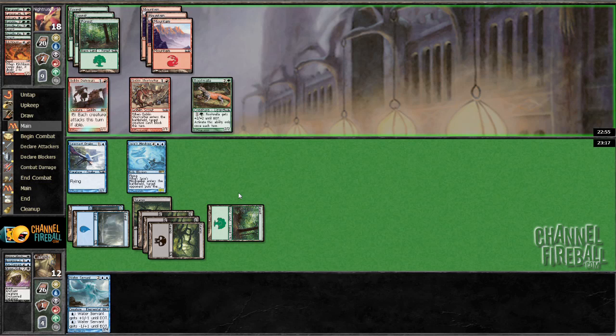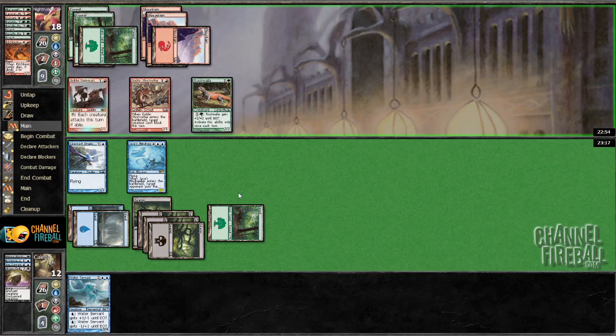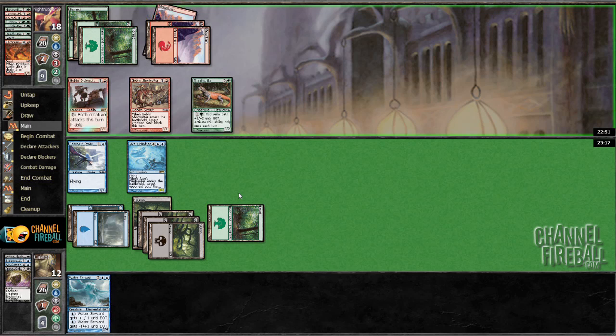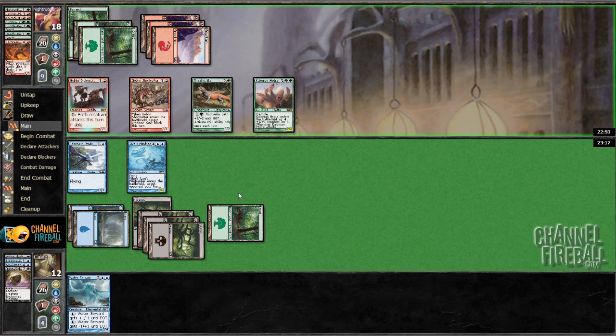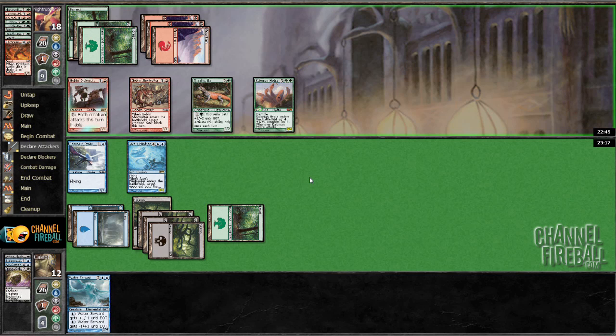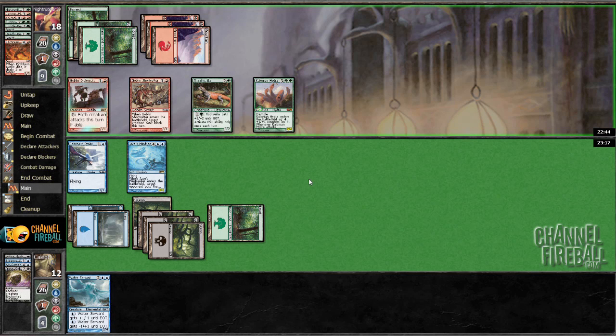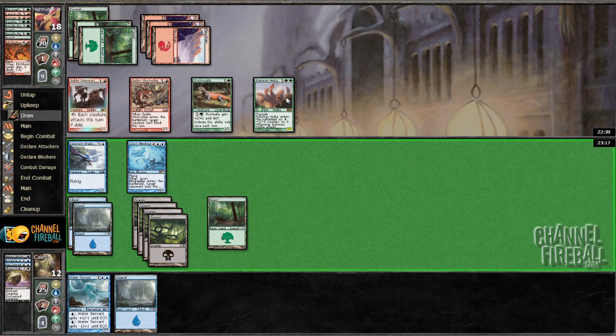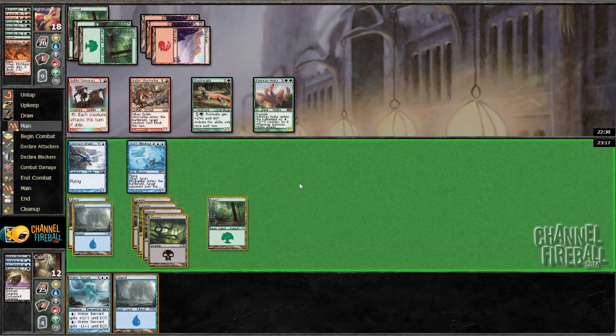Now we're in a position where we almost want to trade this Jace's Mindseeker with the Plundering Barbarian. But he's playing something else that's huge. Oh, a Kalonian Hydra. Well that's fair. We have a six mana 4/4 with flying for no value and that's our bomb, and he has a Kalonian Hydra which is just bigger than all of his things.